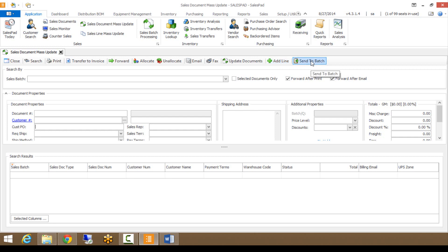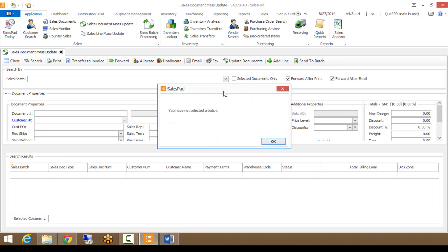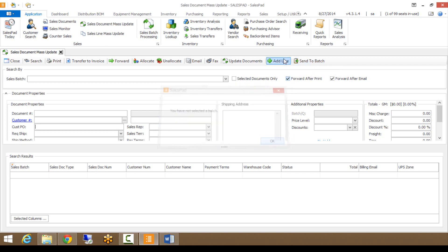Send to Batch works a little differently than Forward. Forward uses workflow, whereas Send to Batch — which I'll show in a bit — actually allows you to move a document to a specific batch without using workflow.